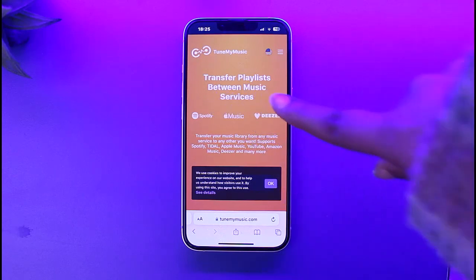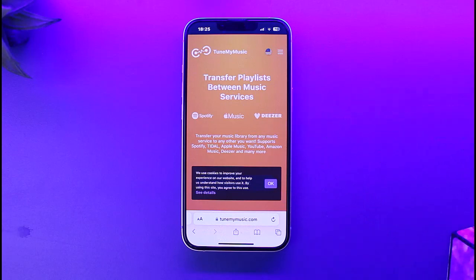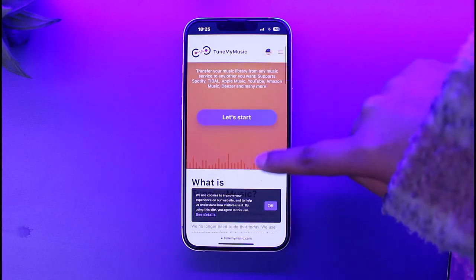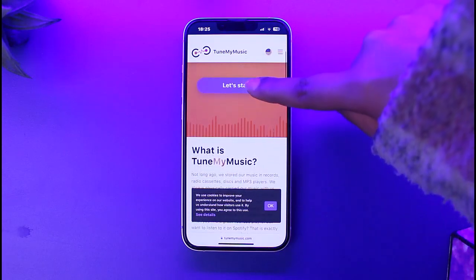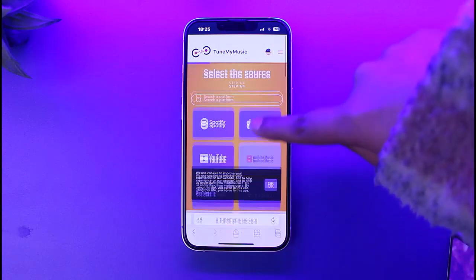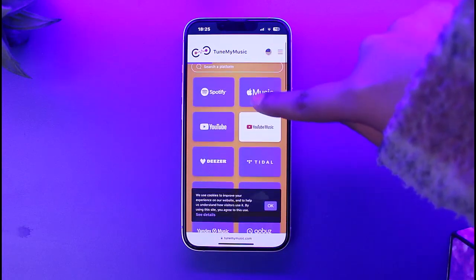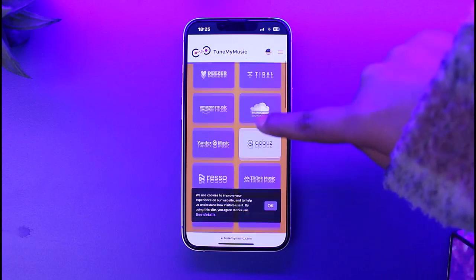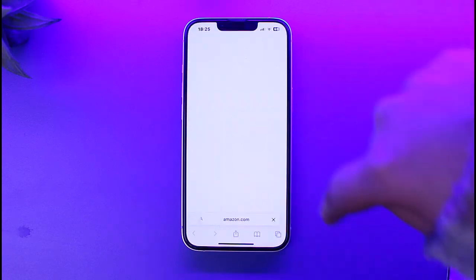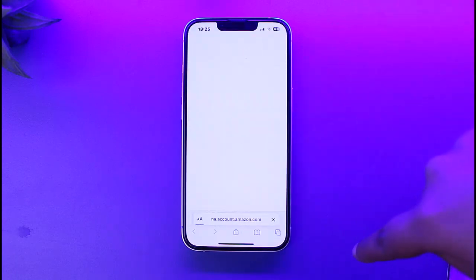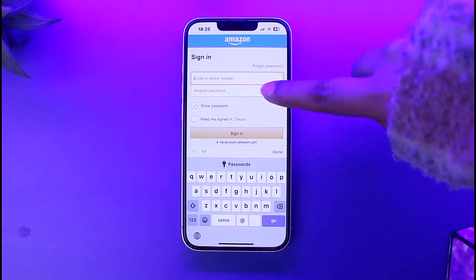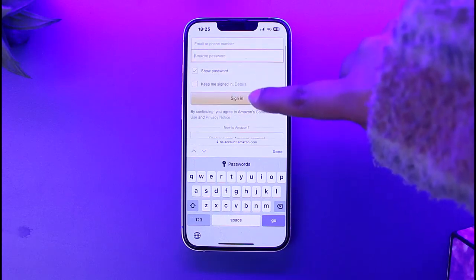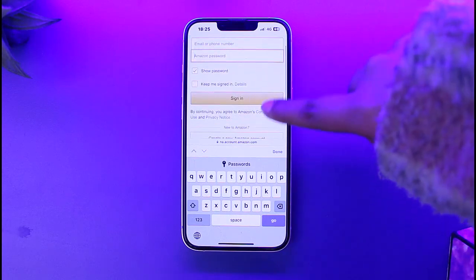Right over here you can see we have this option of 'Transfer playlist between music service.' This particular website lets you transfer music. All you have to do is tap on 'Let's Start,' choose your first service, then choose your method which is Amazon Music for us first of all. Now go ahead and enter your credentials — your email or phone and Amazon password — then tap on Sign In.